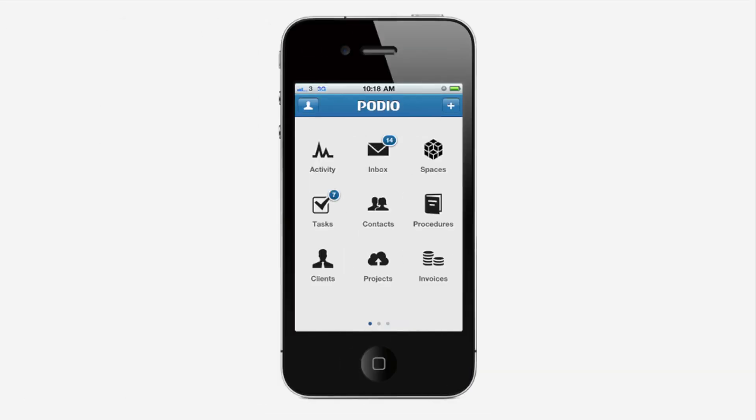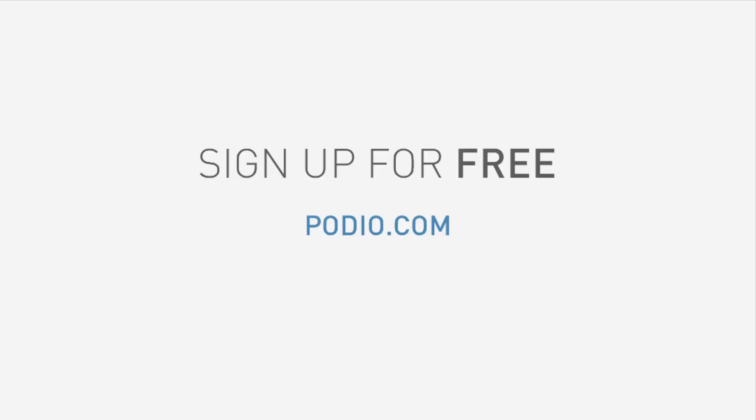Use any existing Podio app or build your own. Work the way you want, where you want. Get more information about Podio and sign up for free at podio.com. Go to the Apple App Store and search for Podio to get the iPhone app now.